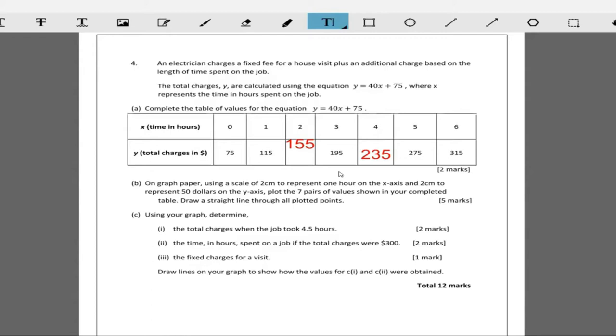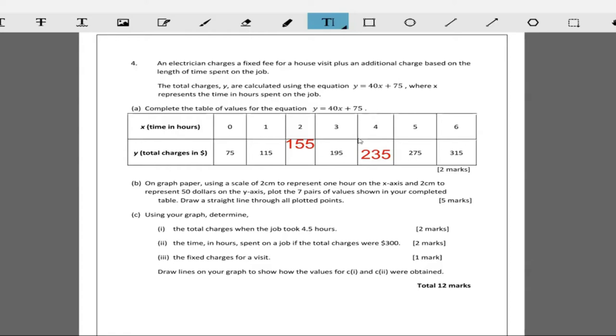On graph paper, using a scale of two centimeters to represent one hour on the x-axis and two centimeters to represent 50 dollars, plot the seven points of values shown in your completed table. Draw a straight line through all the points. So we're going to be plotting a graph, and the points are 0, 75; 1, 115; 2, 155; 3, 195; all the way up to 6, 315.